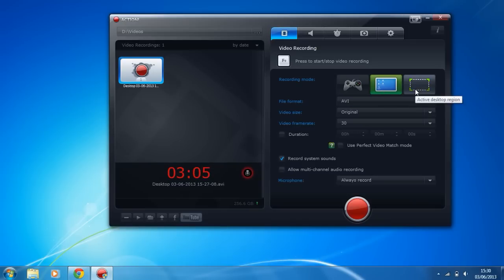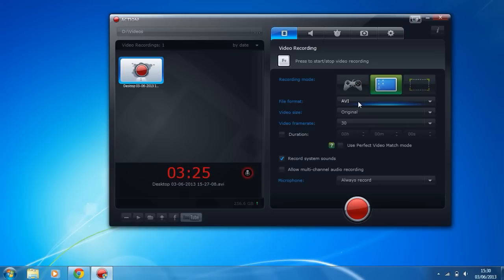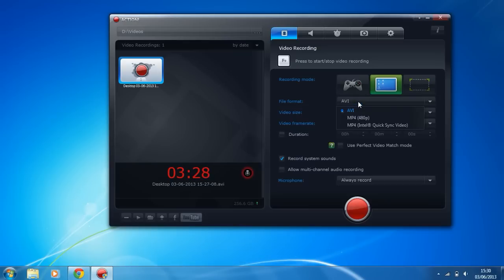Active desktop region is a really cool one. It actually brings up a box which you can expand or make smaller and it will record everything in that box. That's pretty good if you do a lot of browser based games, but you can actually just move the box over the game and click record and you're recording the game.